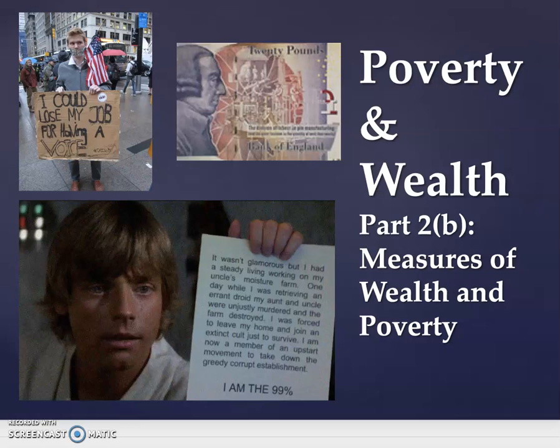Hi everyone and welcome back to our series of screencasts for Anthropology and World Problems, being offered at Commonwealth University of Pennsylvania. In this particular screencast I'll be going into Part 2B: Measures of Wealth and Poverty, picking up where we left off.